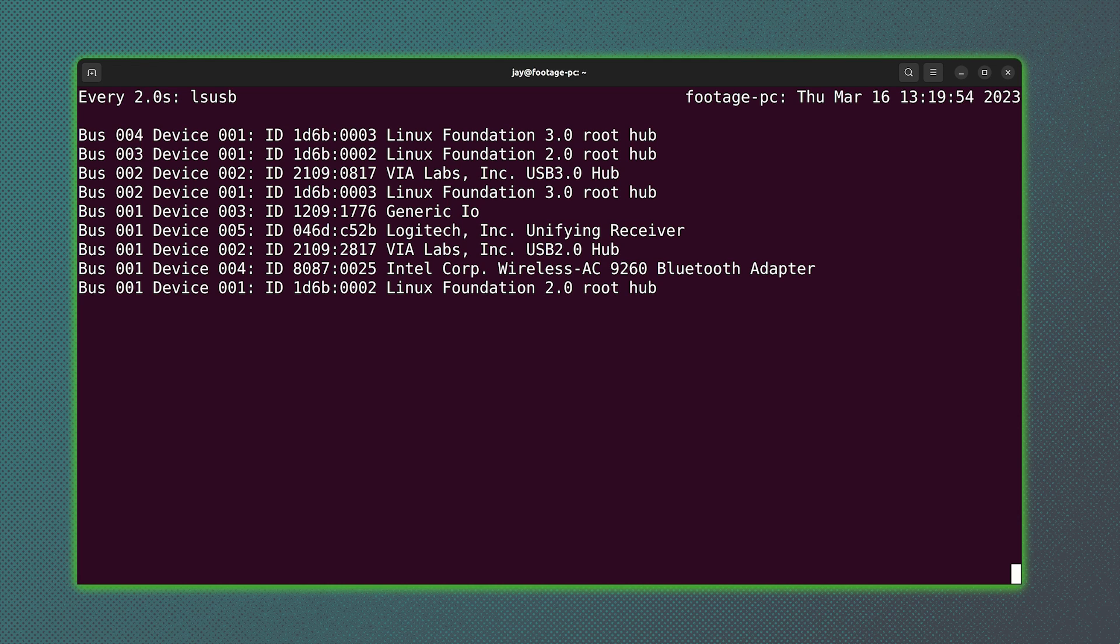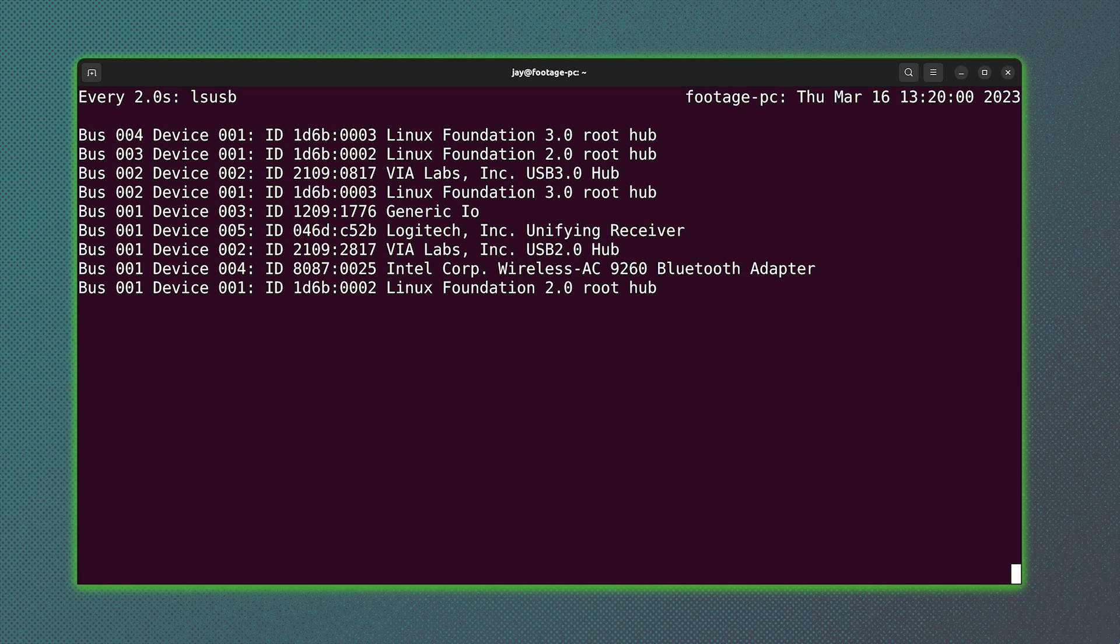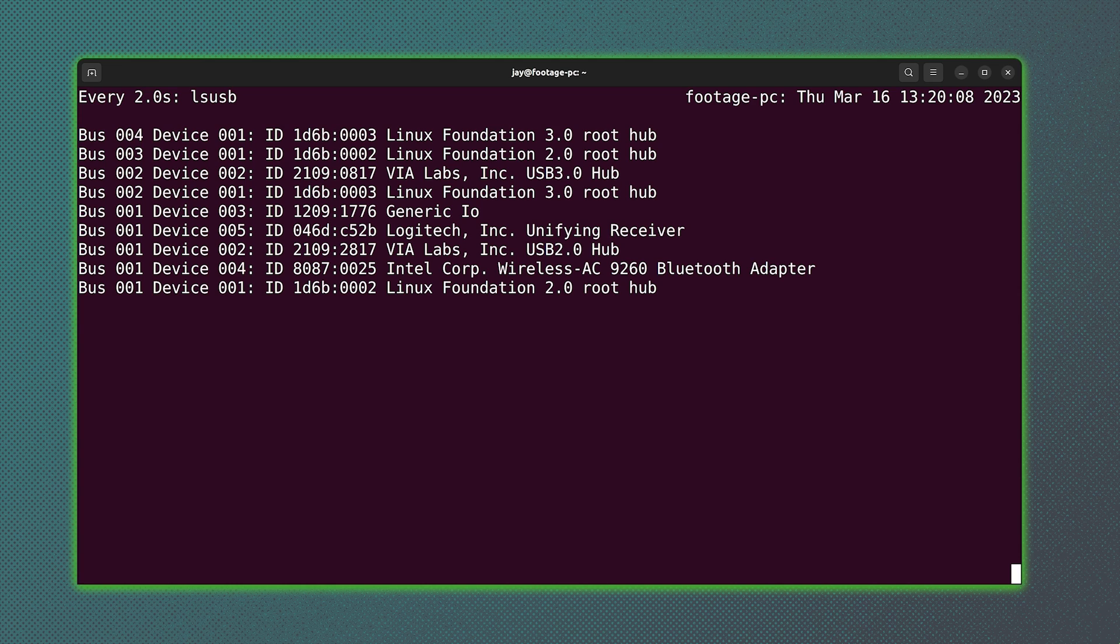And just like with most commands on the Linux command line, there's a few options that you could use with the lsusb command as well. But those options have more to do with printing information from a specific bus. Most of the time, unless you are writing device rules of your own, it won't be common for you to need something like that.